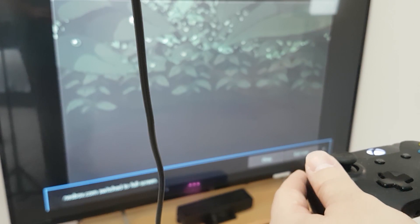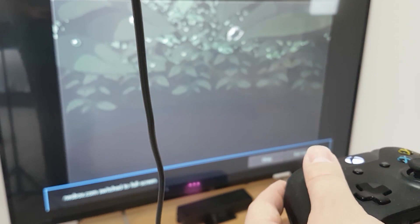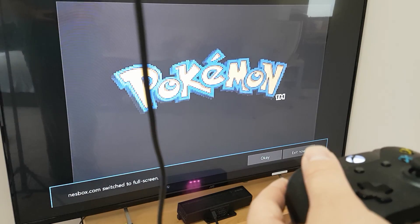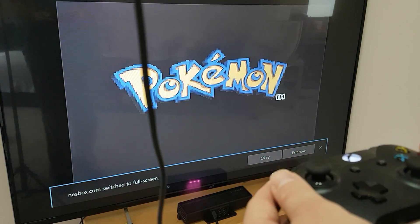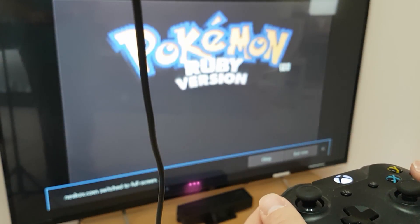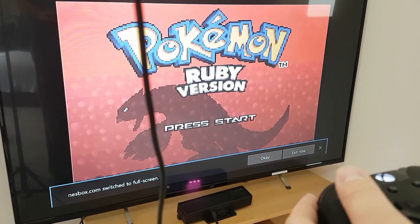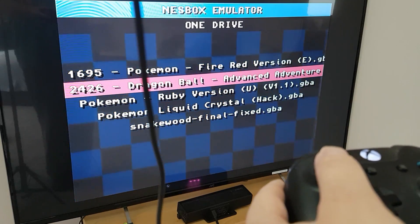The NES Box emulator supports NES, SNES, Genesis, Mega Drive, Game Boy, and Game Boy Advance systems. I'll leave the file types in the description so you can easily identify which file formats will work.